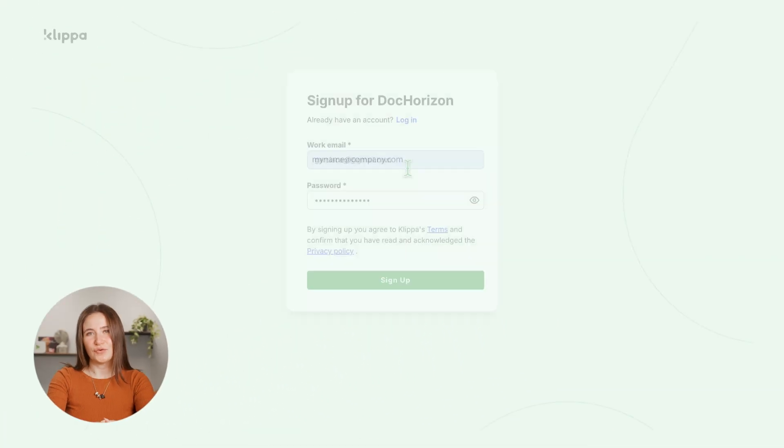You'll also get 25 euros in free credits to test it for yourself. So let's get into it.